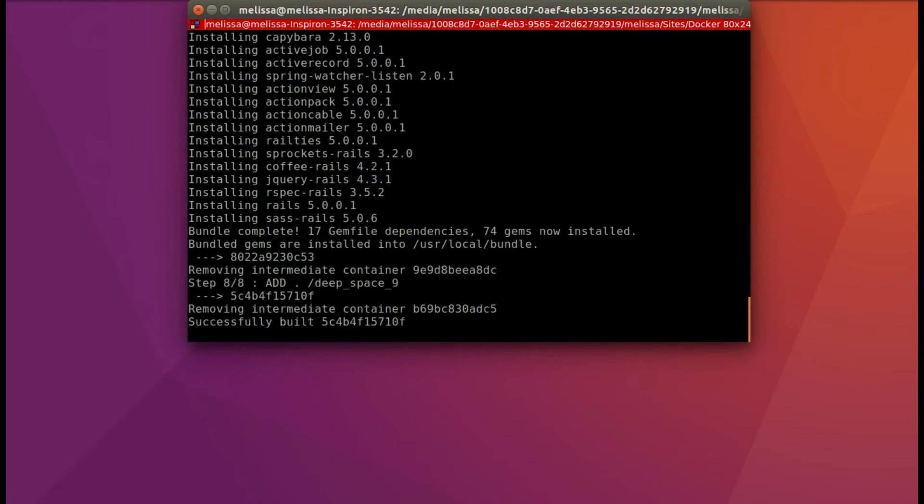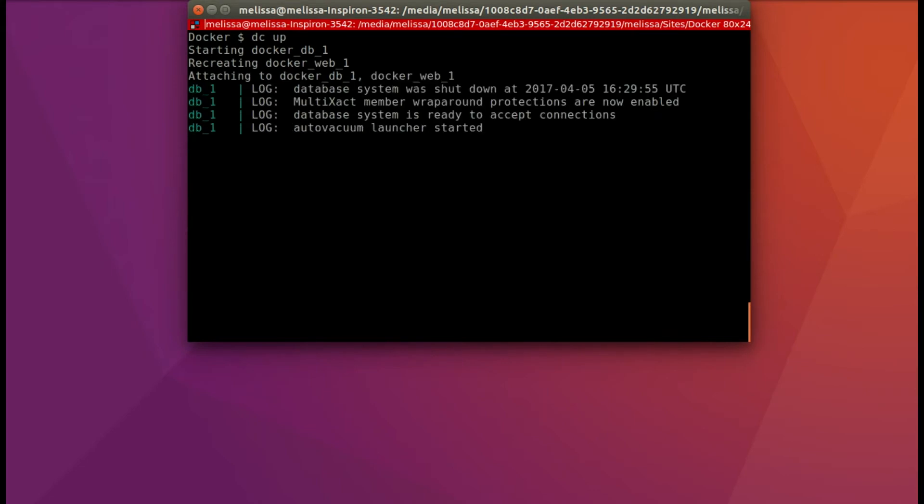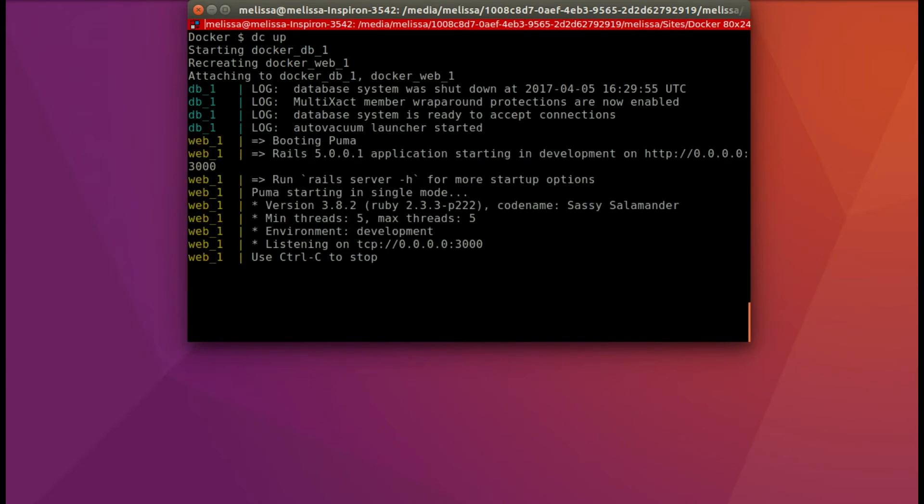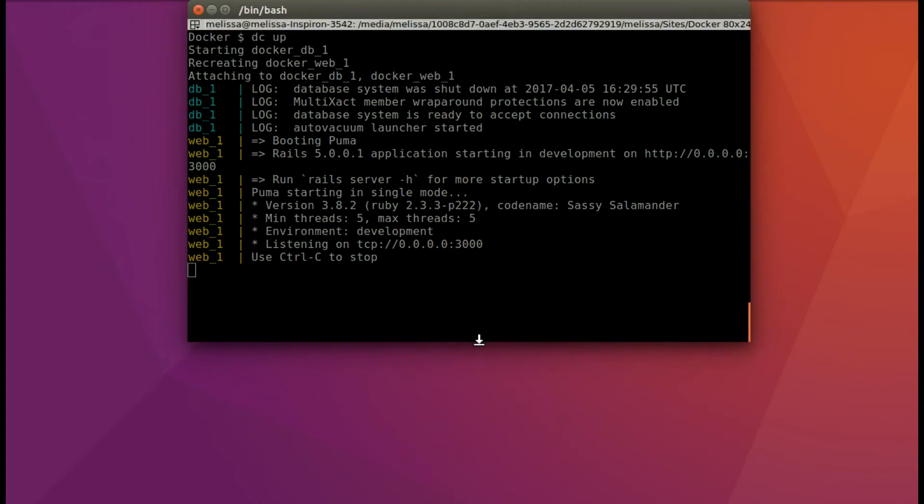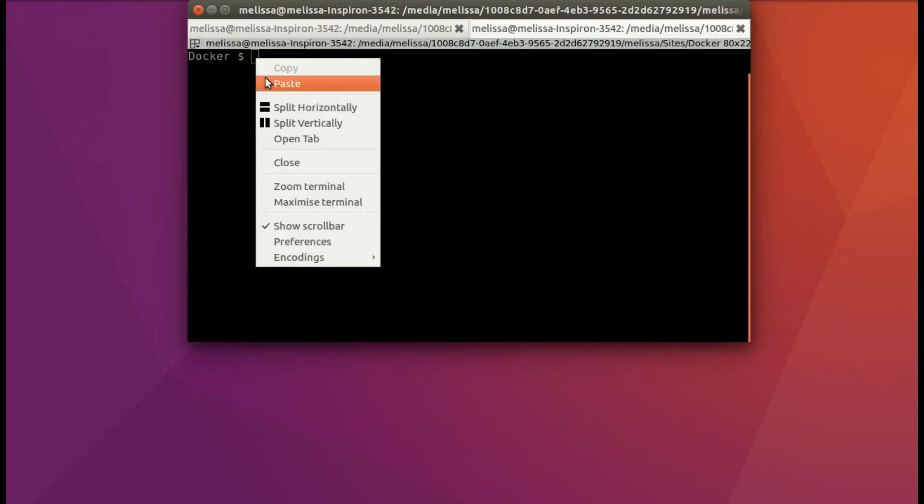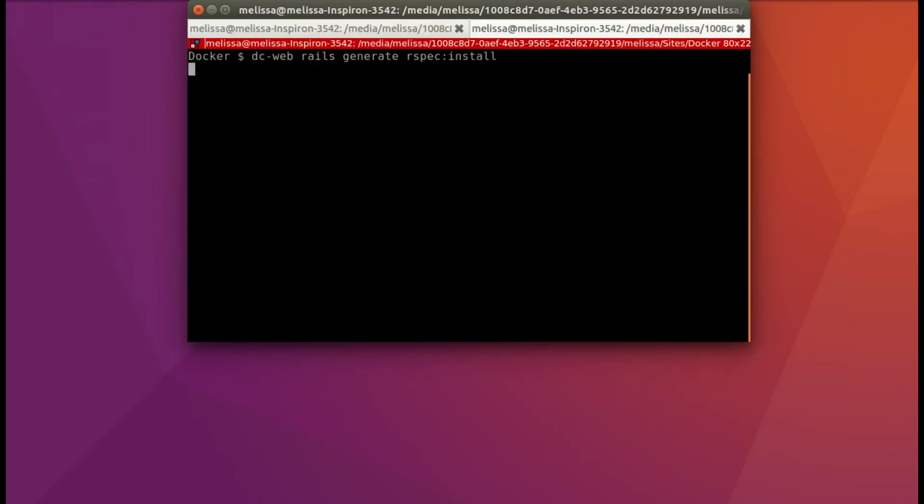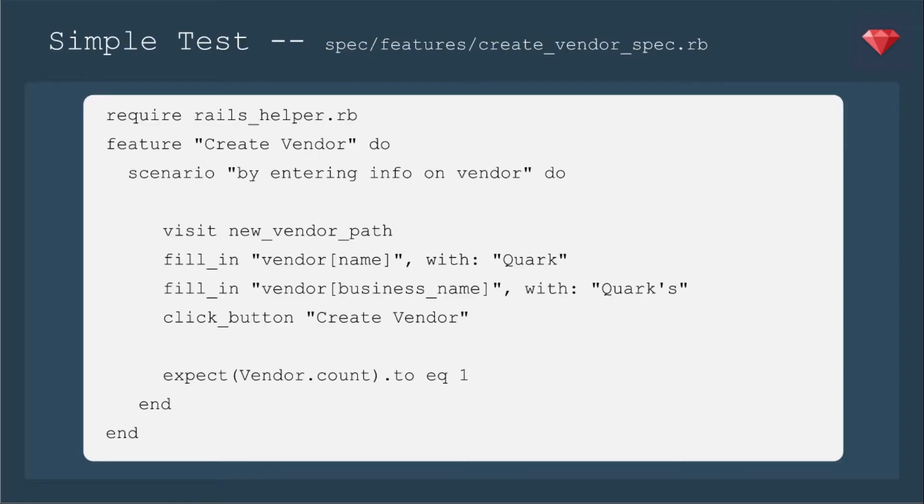So now it's finishing up. Next I'll run dc up and you see it's recreating the web container and then attaching it to the database. Now let's open a new tab and go ahead and add rspec. So now let's head on over to our Rails helper and add require Capybara rspec.